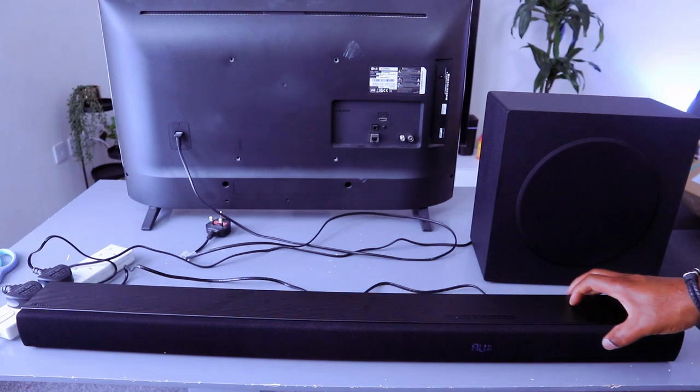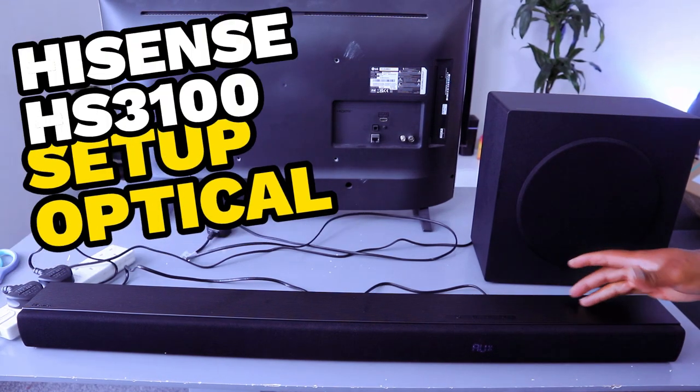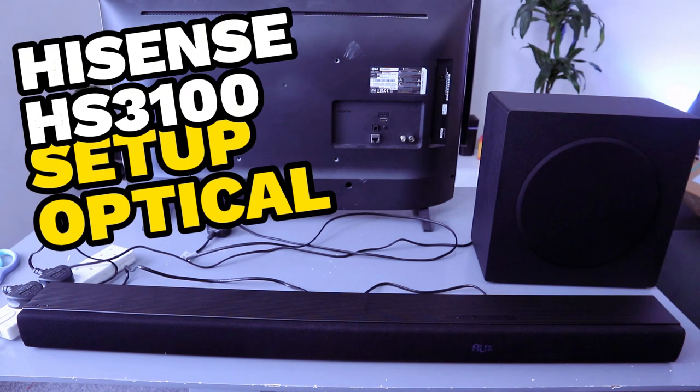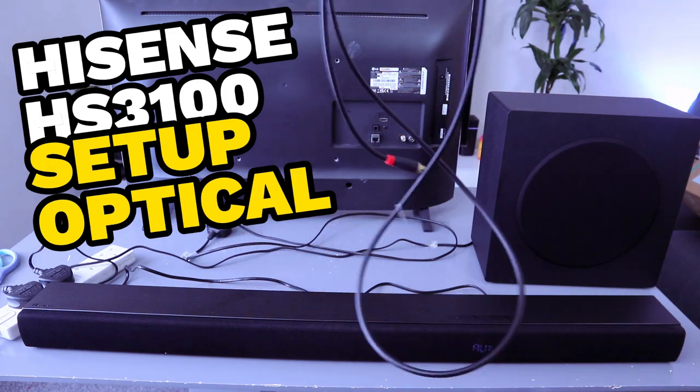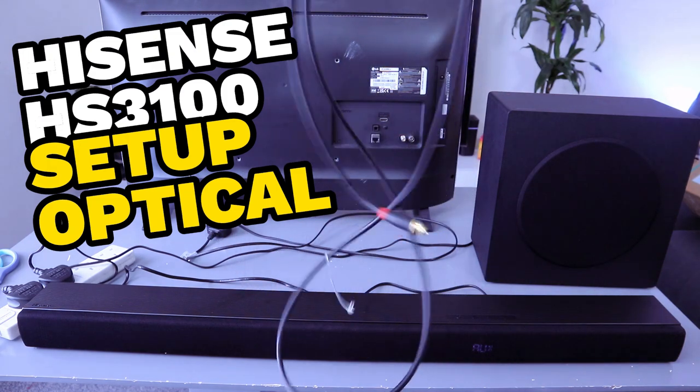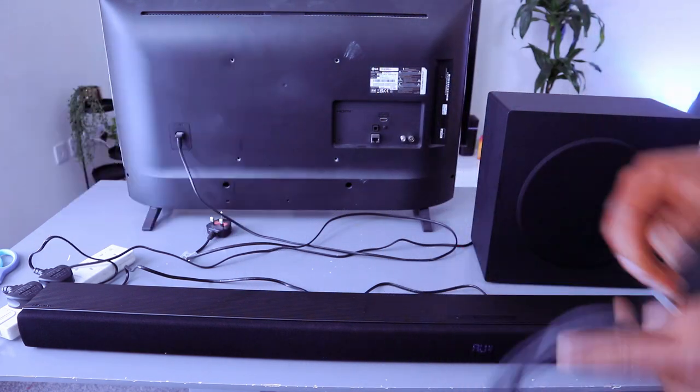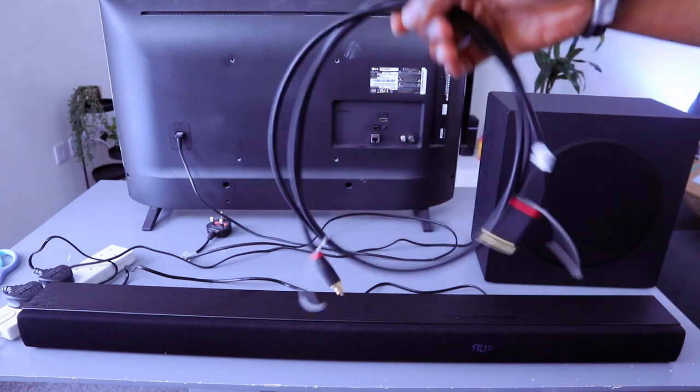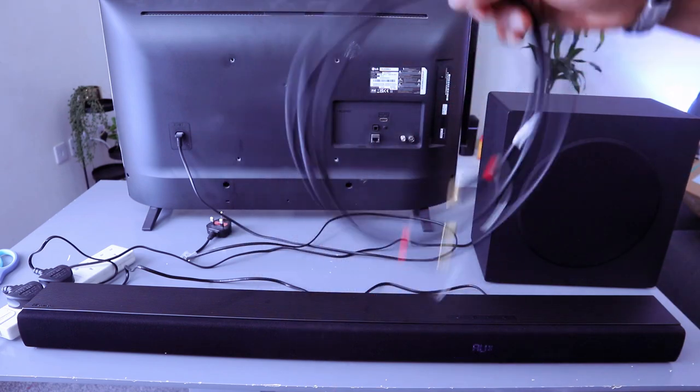Hey guys, this is Hisense Soundbar HS3100. I'm going to show you how to hook this up to your TV using optical cable. Optical cable is not included in the packaging. HDMI cable is included.